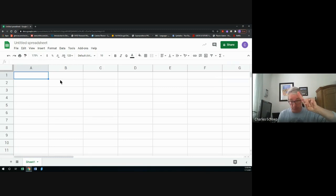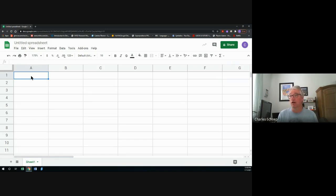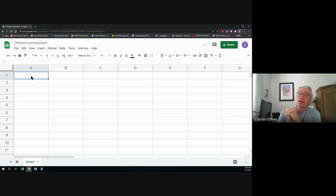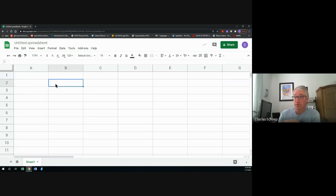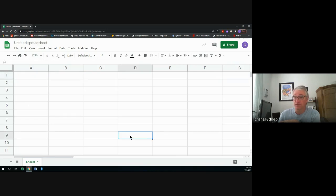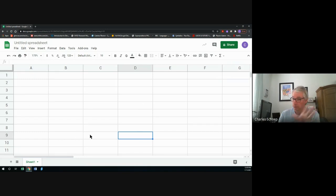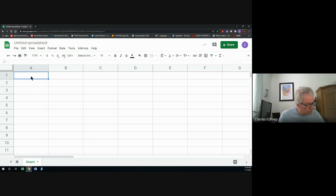Terminology: this box right here — I'll call it a box as often as not, but it's actually correctly referred to as a cell. That is a cell, and it has a cell address. The cell address of this one is A1. That cell is A2, that cell is B2, that cell is B1, that cell is D9. Always letter first, number second — or column first, row second. That's how everybody talks about spreadsheets.